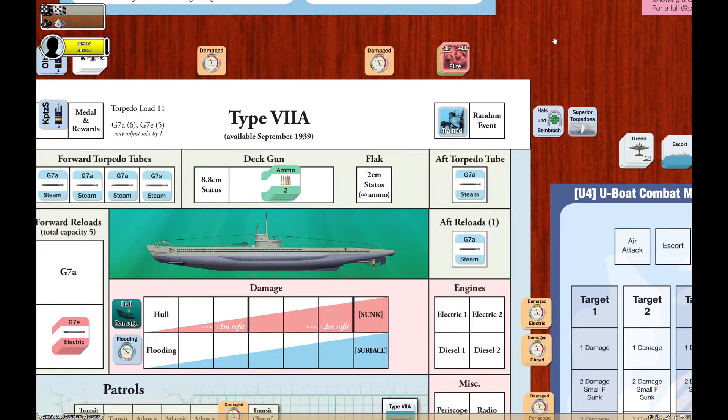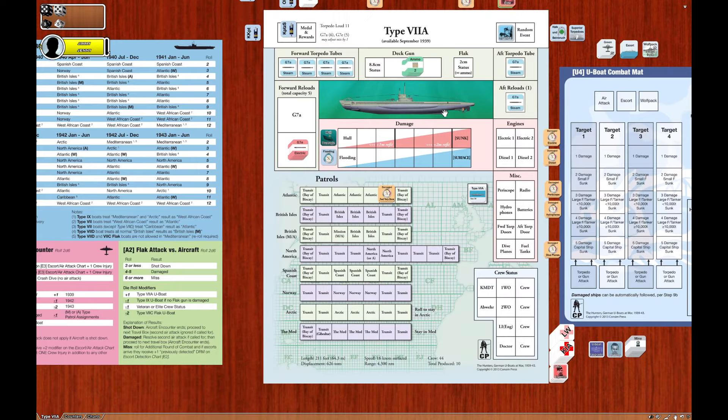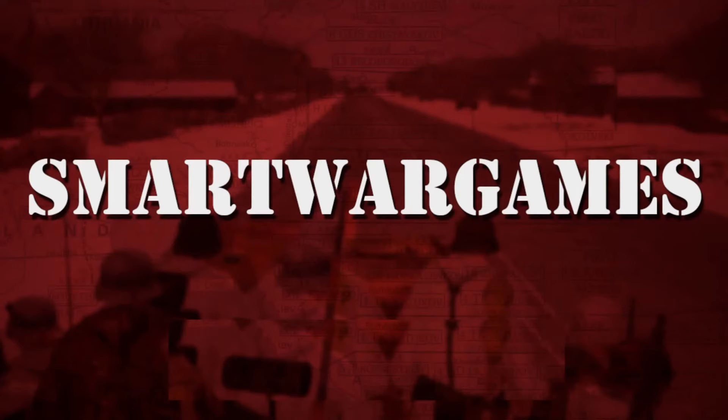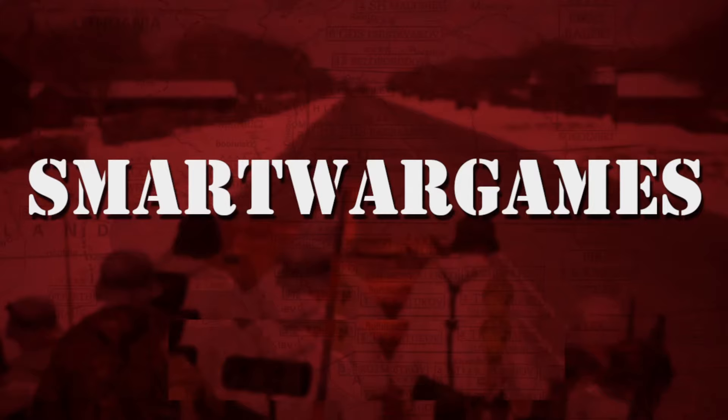So that should give you an idea. Check out if your module is present there. It is free. Try it out. There's also a manual on the web page. See you in the next episode.